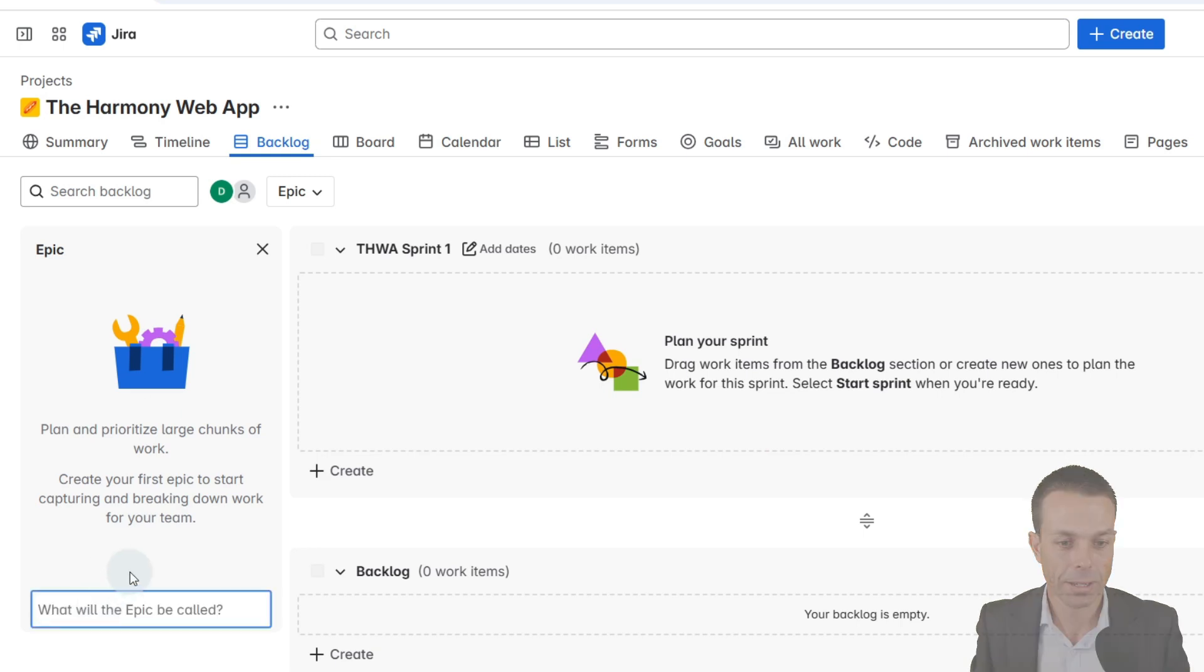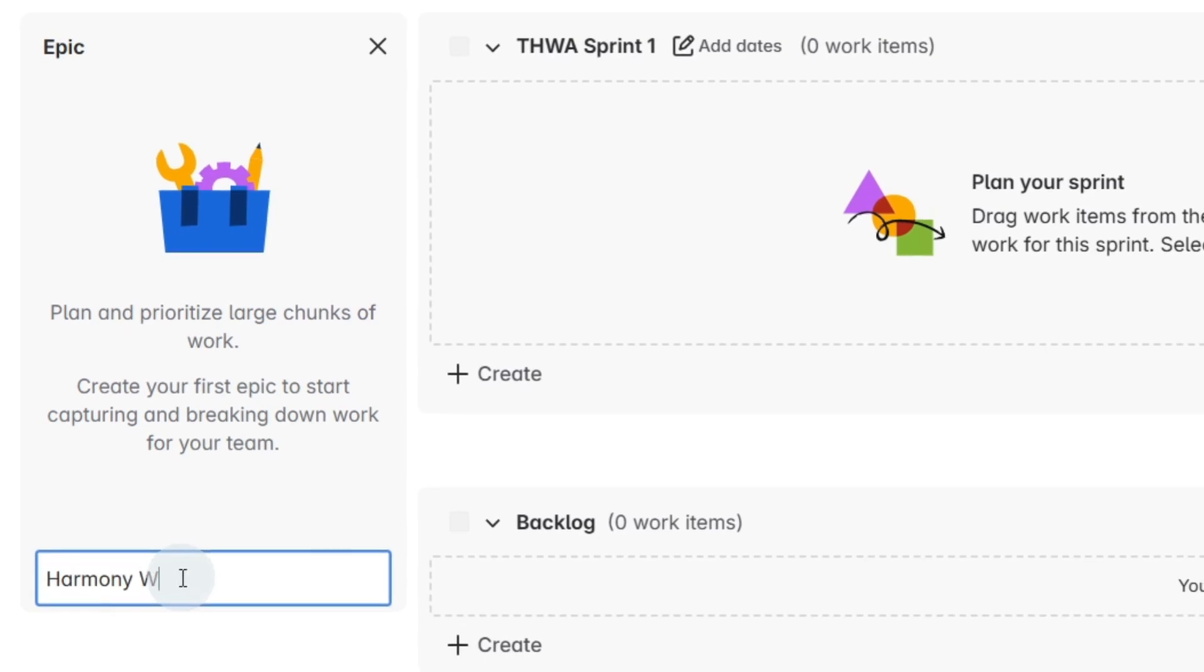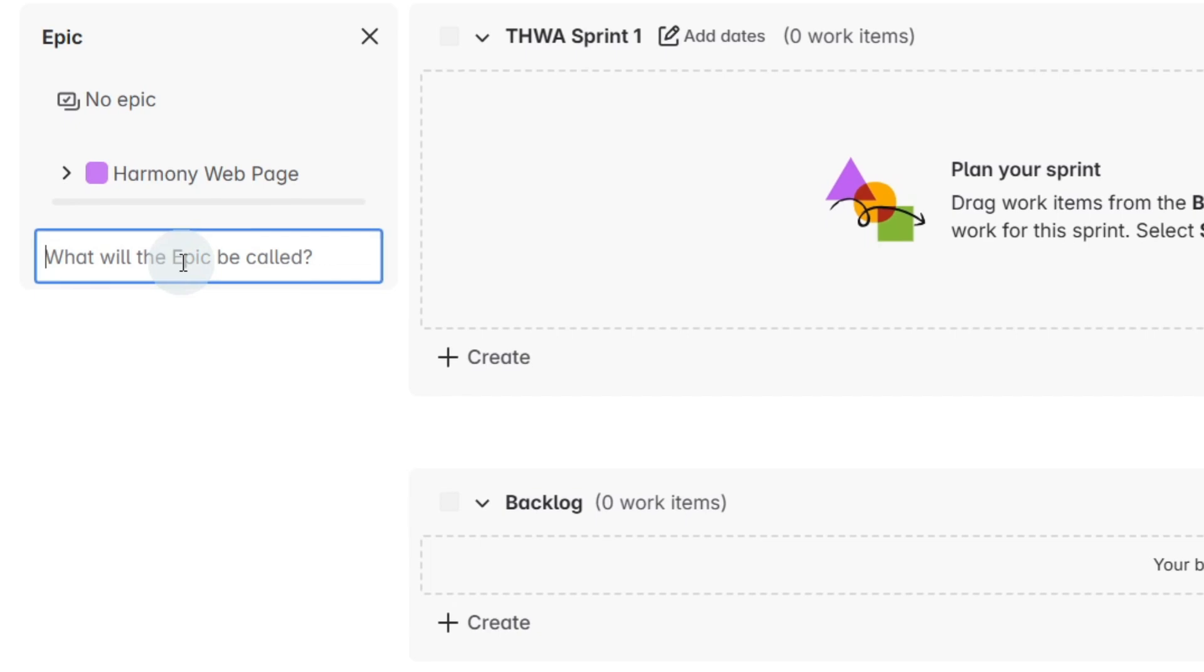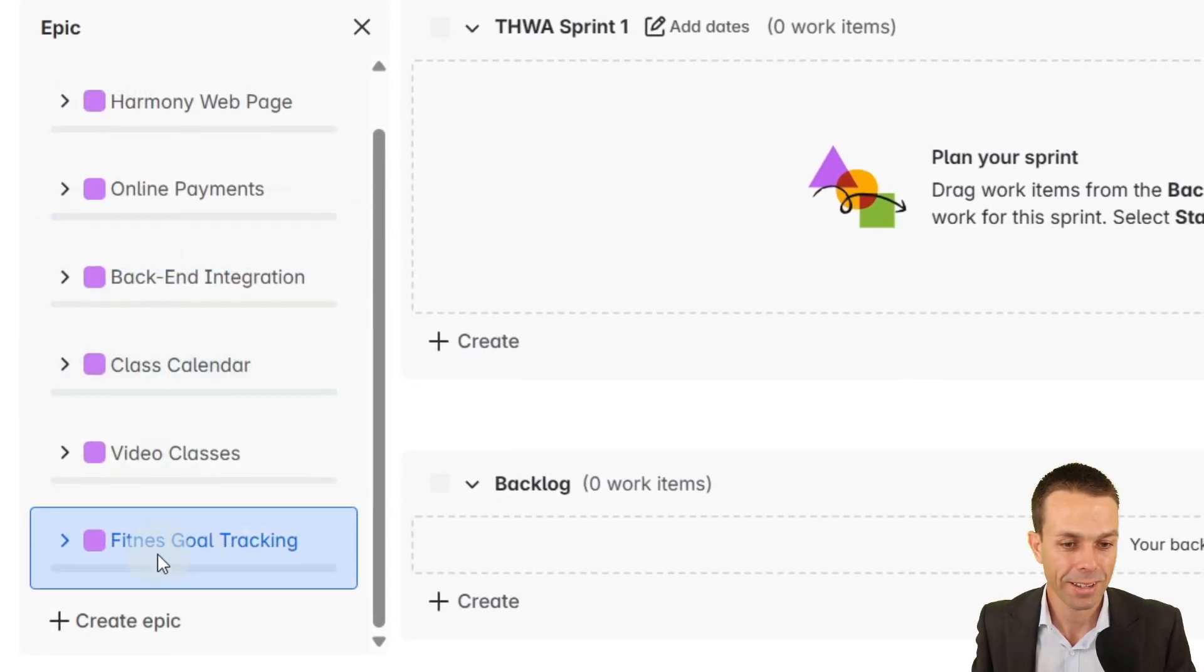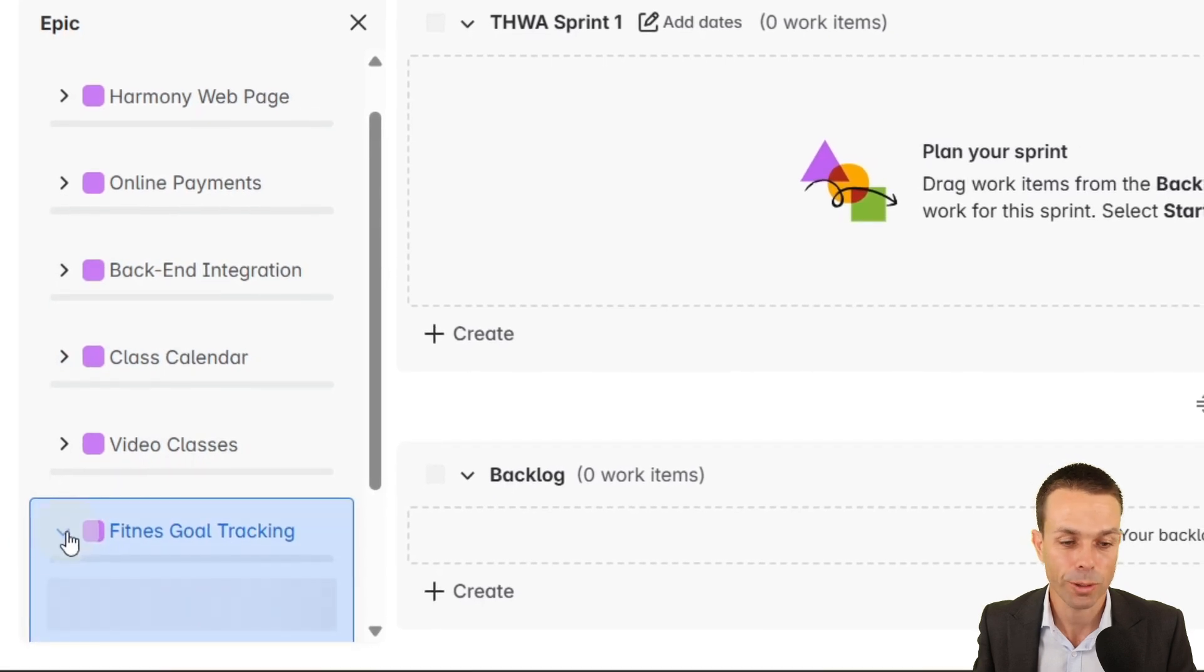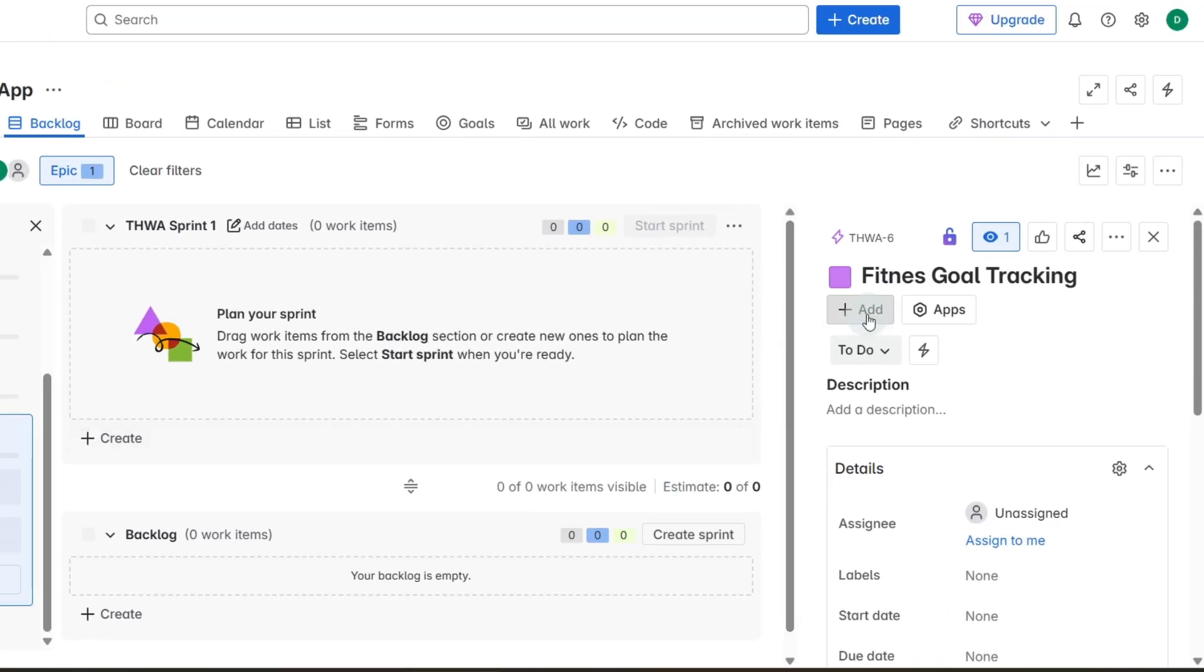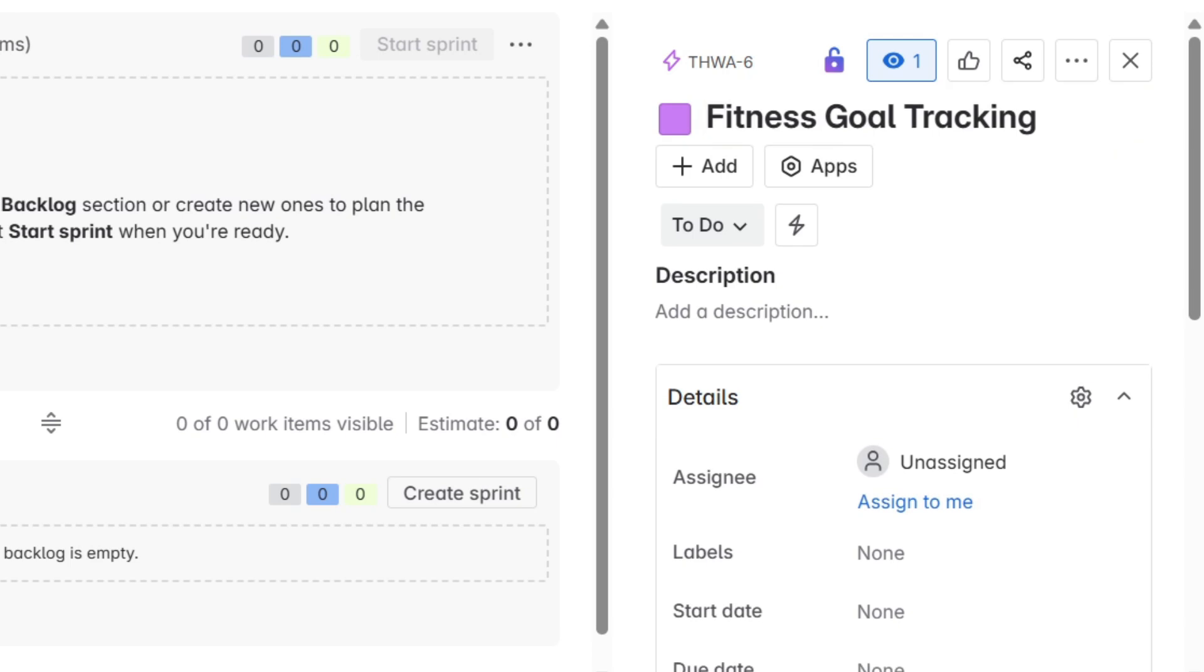So we go to create epic and we just type it in. We've got harmony web page and press enter and that will go through and then we can keep adding these as we go. If we make a mistake, as you can see here I've just misspelled that, we can put the drop down menu here and click view all details. It will open it up for us and then I can correct my spelling over here on the epic card itself. Click on the tick and now we're ready to begin.